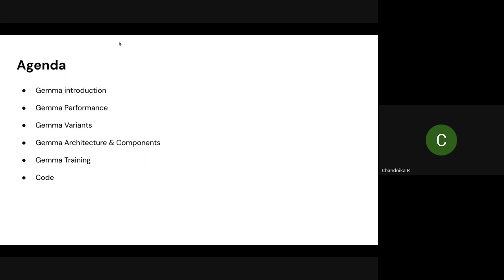The agenda for today's session includes a beginner-friendly introduction to what Gemma is and what it's all about. We'll start with a performance comparison among multiple models, then cover the variants that have been released with Gemma models, an overview of the architecture and its components, a touch on the training part of Gemma, and a code walkthrough and implementation.